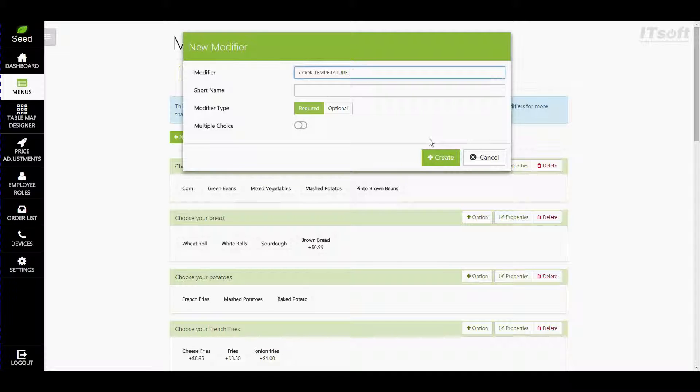Next is our short name. The short name is how it will appear on your order form or receipts. So let's go ahead and just call this one cook temp.